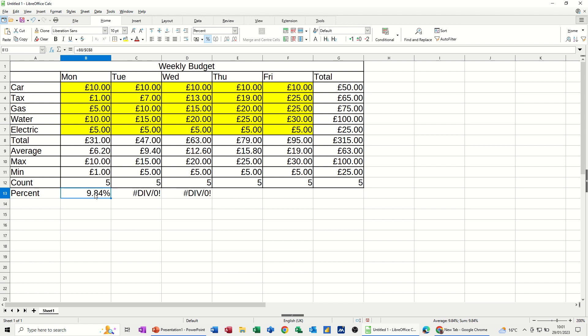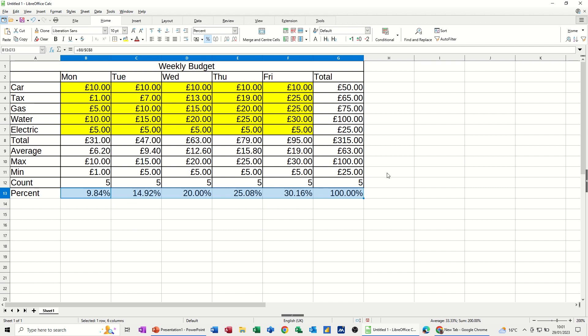If I tick that formula, nothing happens to the result. But now I should be able to pull that across. And I can.